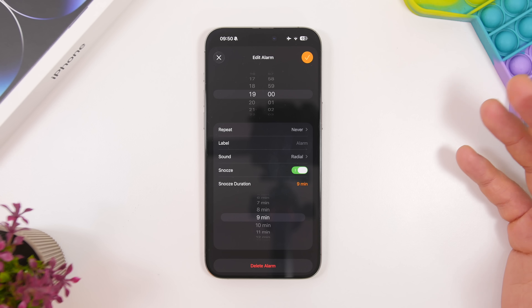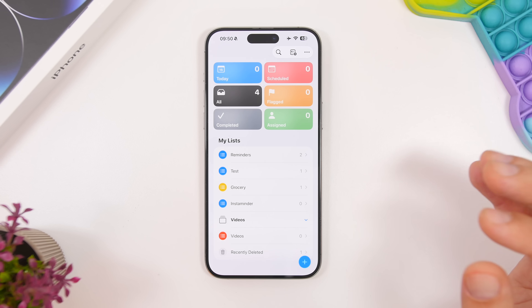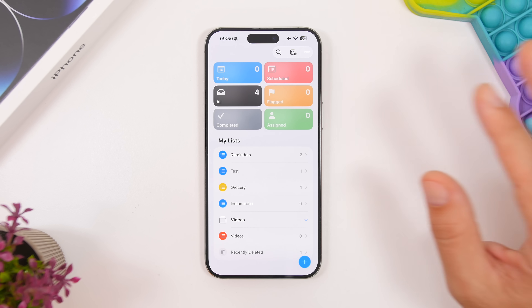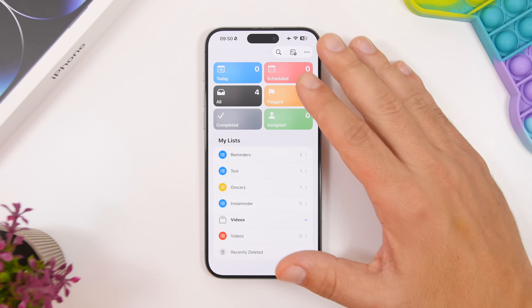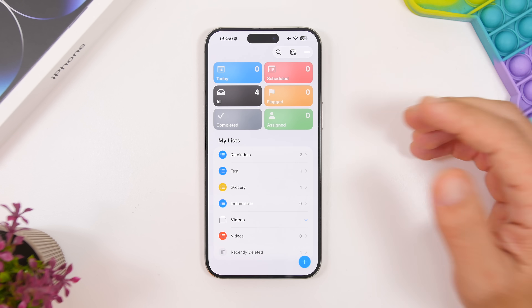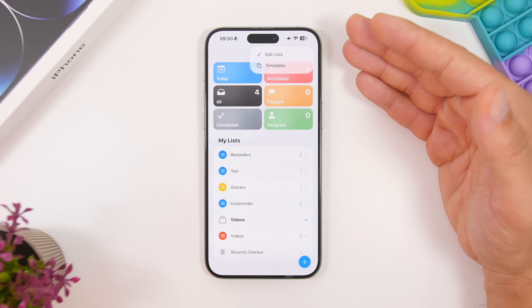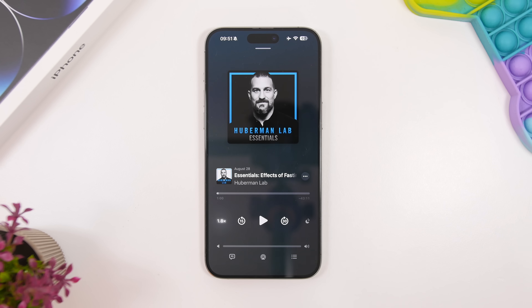In the Clock app, you can finally change the snooze time for alarms, choosing anywhere from one minute up to 15 minutes. In the Reminders app, there are new features including the ability to add a quick reminder from the control center, lock screen, or action button. You can also add reminders for phone calls or voicemails directly from the Phone app, and there's a new auto-categorization feature along with a redesigned interface.